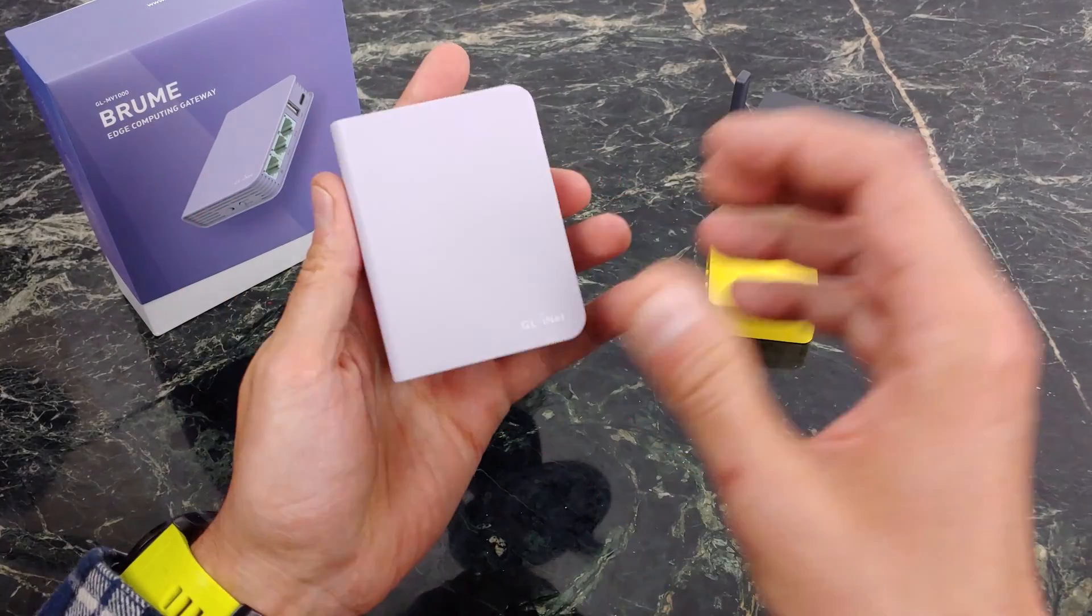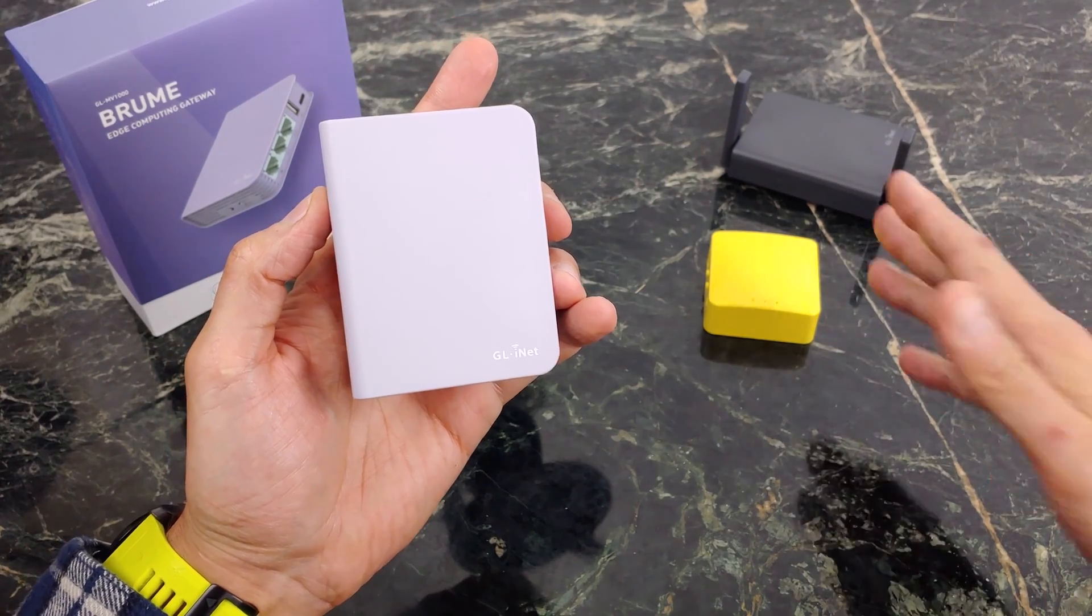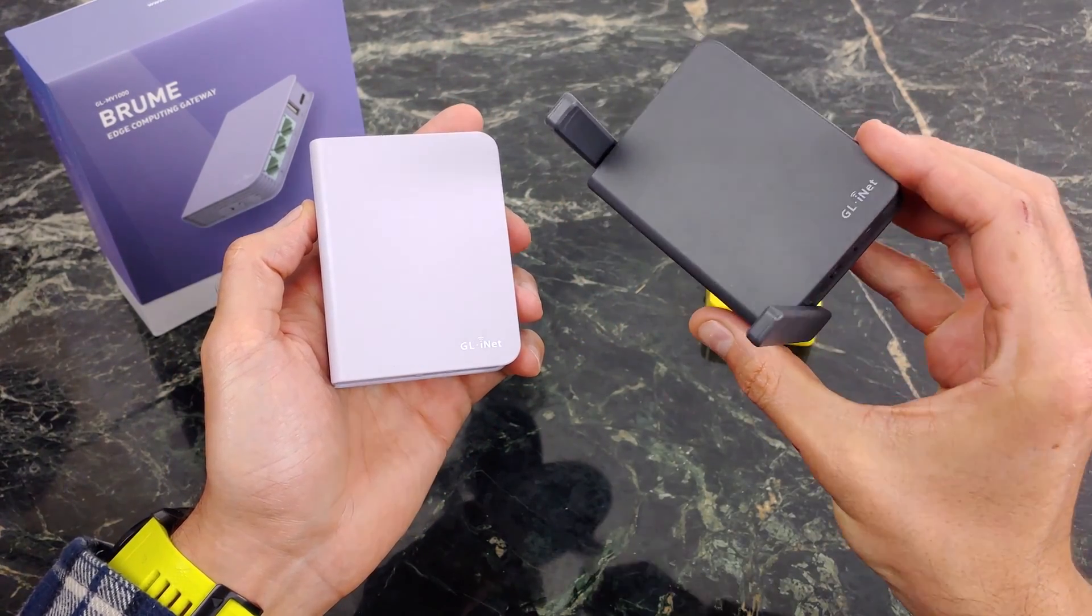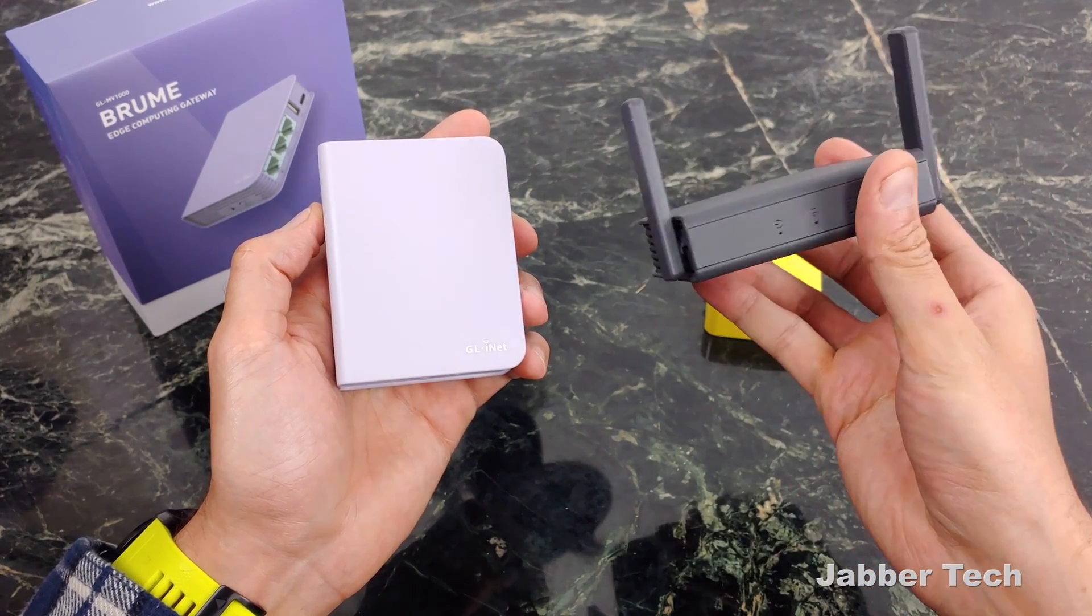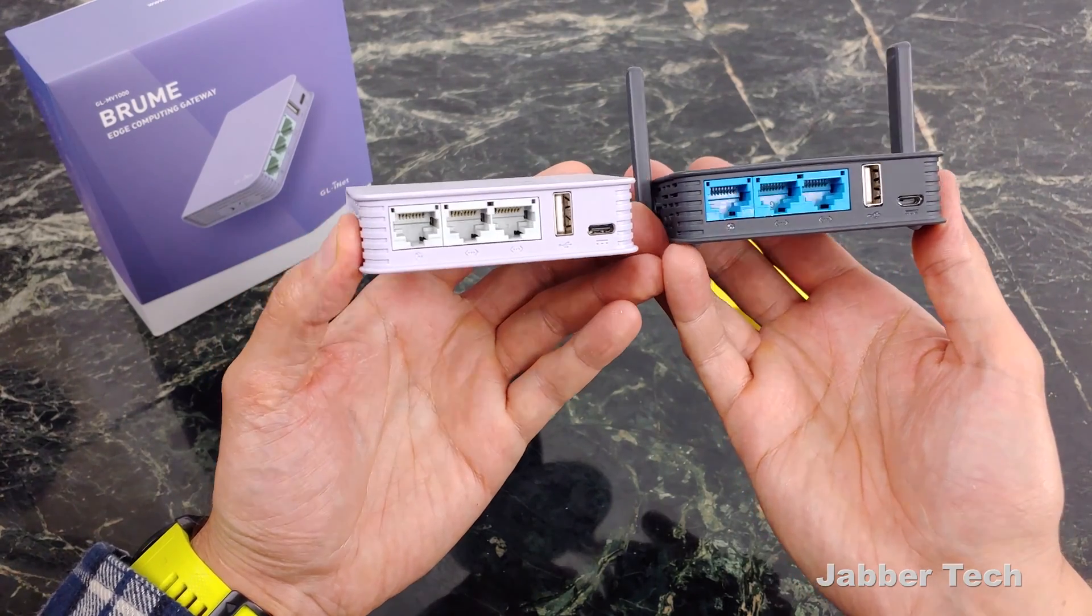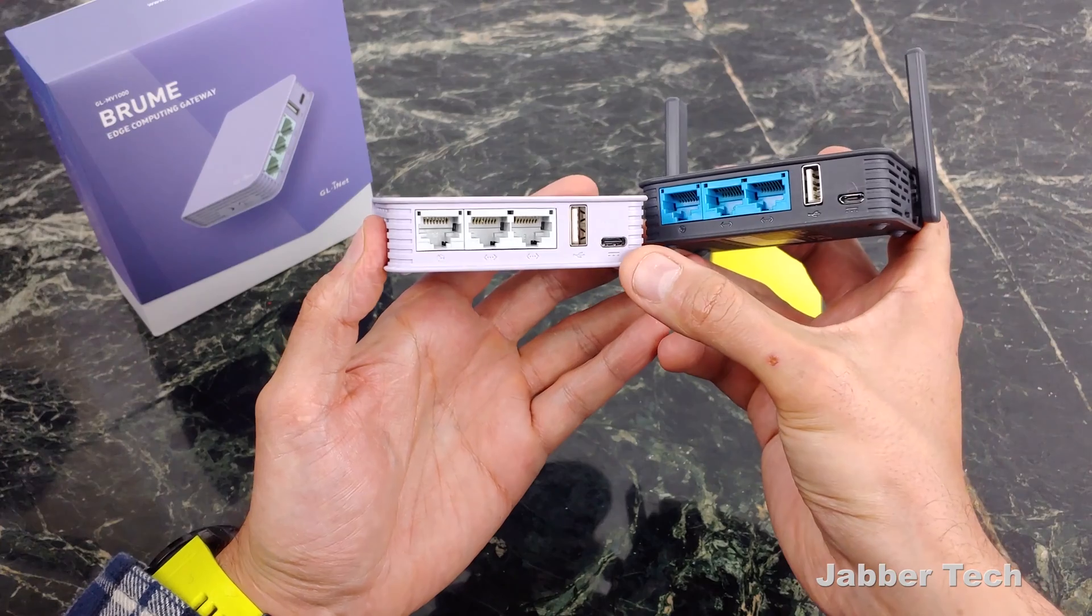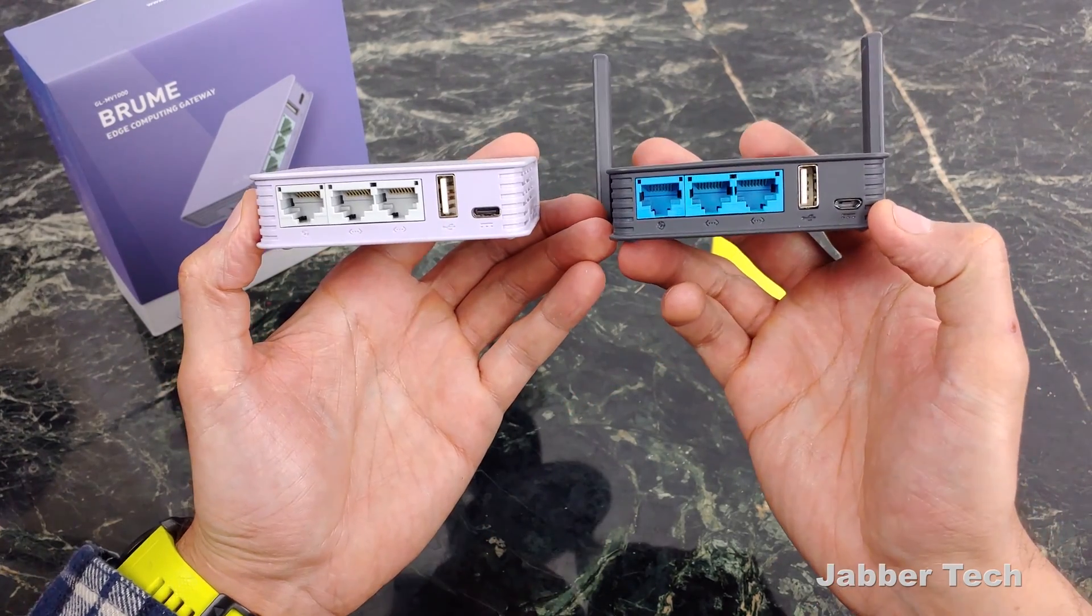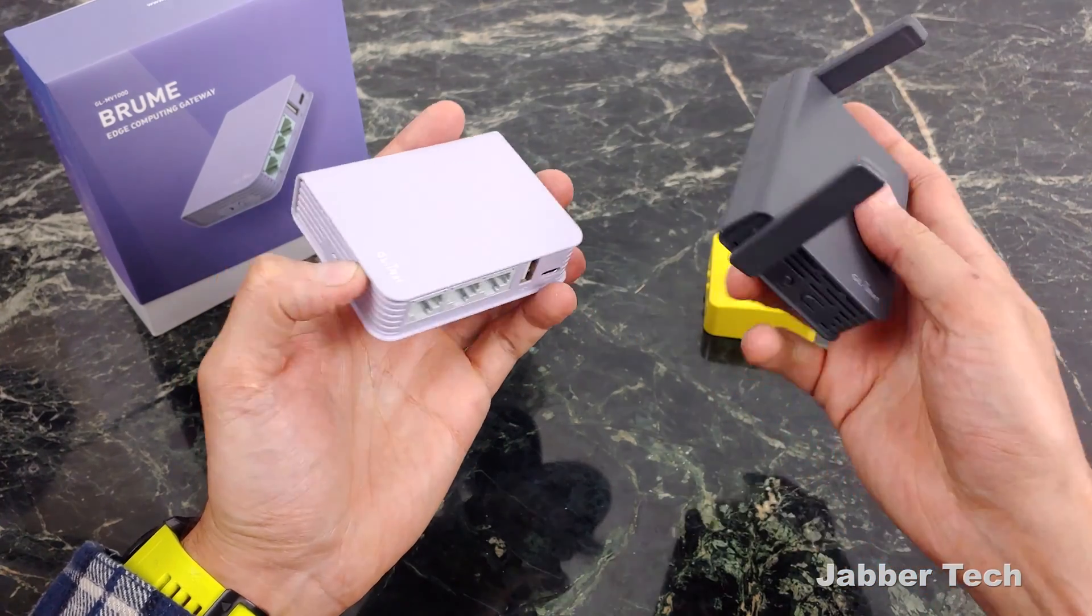This is a great solution for those of you that want something in-house, in-office versus something like a travel router. I can highly recommend the Slate router if you're looking for a Wi-Fi solution while you're on the go. If you take a look at these two they pretty much look very similar, almost identical other than the USB-C port on the Brume Edge Gateway versus the micro USB on the Slate router.